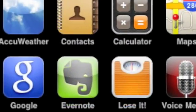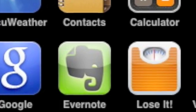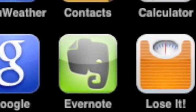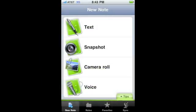Evernote for iPhone allows you to create text, photo, and voice notes. You can also access all of the notes that you created previously through the app.